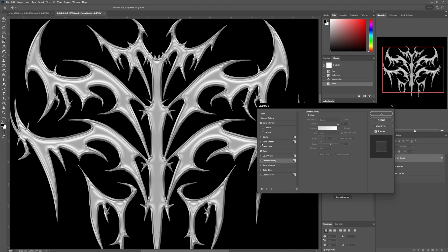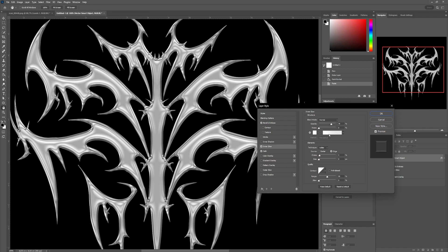To add more light and depth to our shape, we'll add the Inner Glow option and increase the Size value.